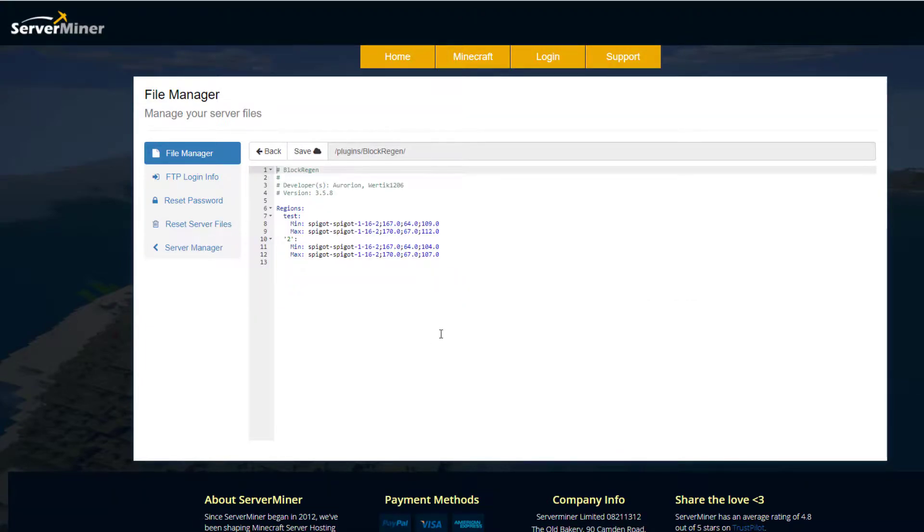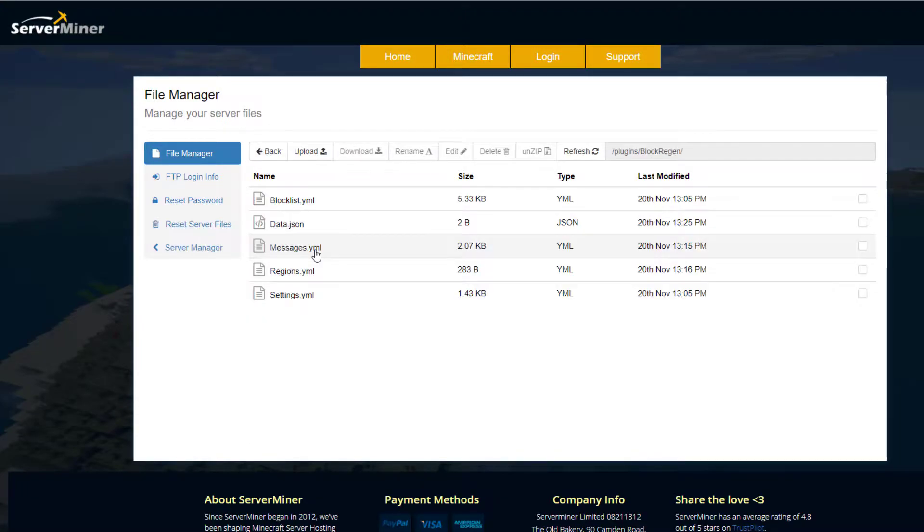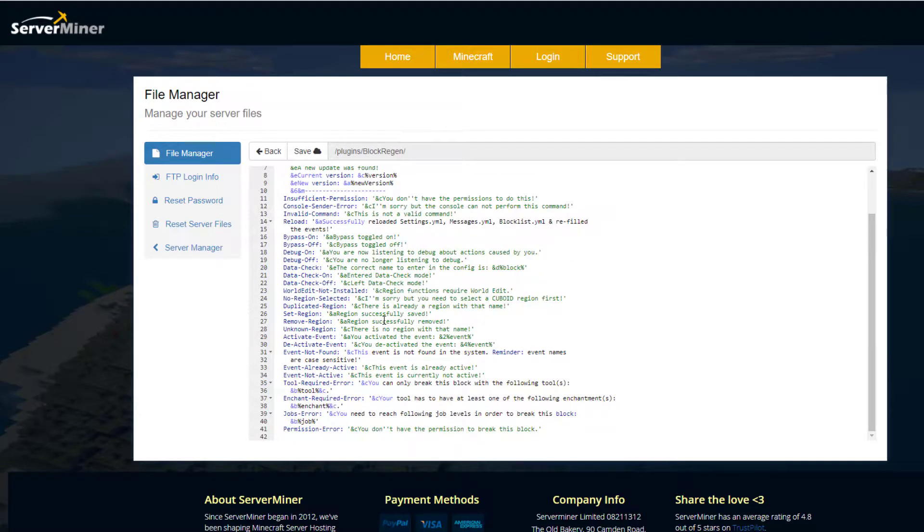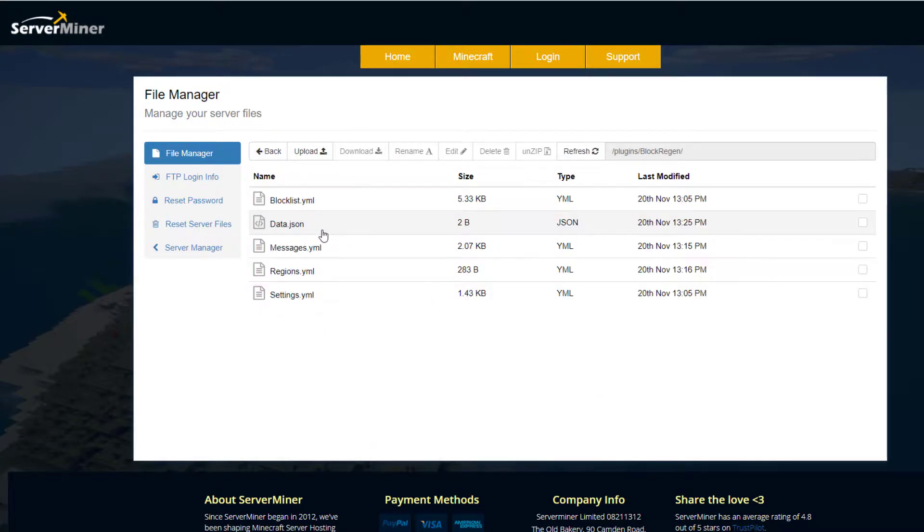If we go back and go into regions, this is pretty straightforward. It's literally going to save all of the different regions that you've created in game. Then we've got the messages.yml, and as expected this is just all the messages that's going to come up in chat. Then we've got a data.json file, so that's just a storage file, don't need to worry about that.